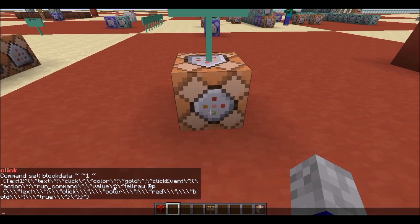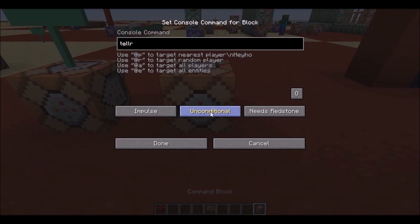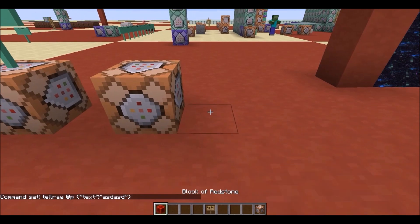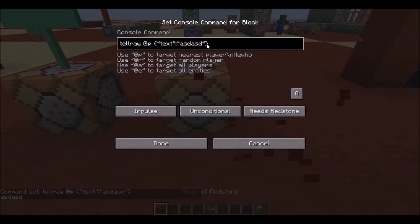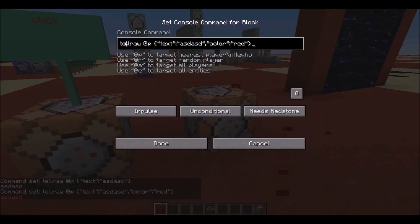Now if we come over here to the run command — so now we're at the click event — you just set it up exactly the same: run command value, tellraw. Now right here, as you probably know, tellraw now needs to be strict JSON as well. So if we do tellraw at P, it has to be strict with the quotations. So text, random stuff — bam. And then to add color, it's the same thing, so we just do color and red. So now it has to be strict.